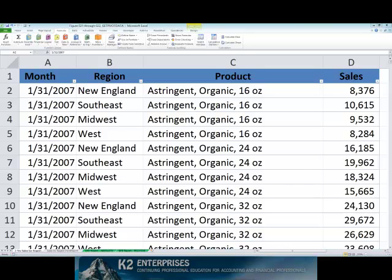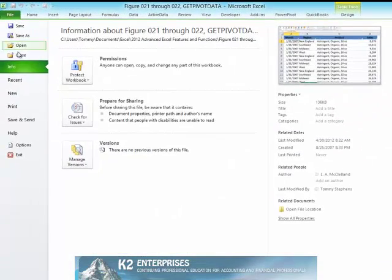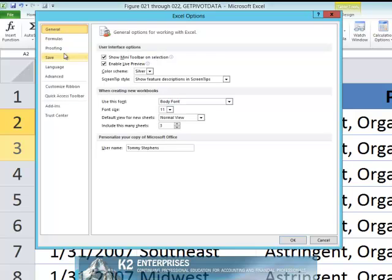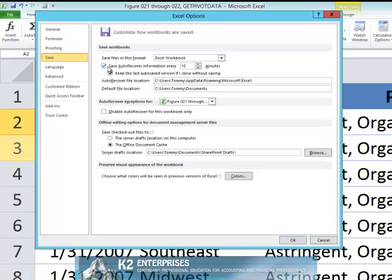To begin, you must configure your Microsoft Office applications to hold on to unsaved information. You can do this by executing the following steps. First, from the File tab of the ribbon click Options, then click Save, and then ensure that the checkbox next to Save Auto Recover Information Every X Minutes is selected.